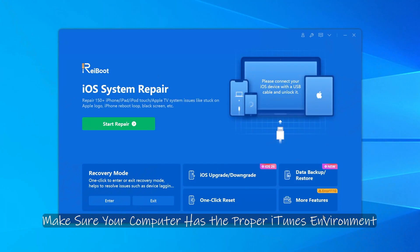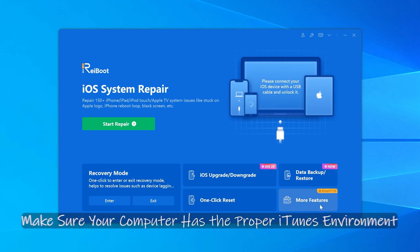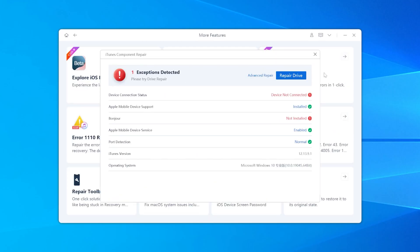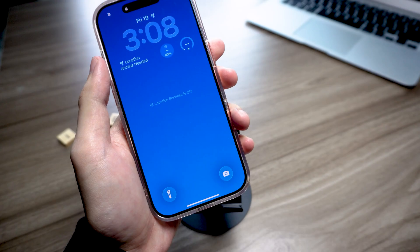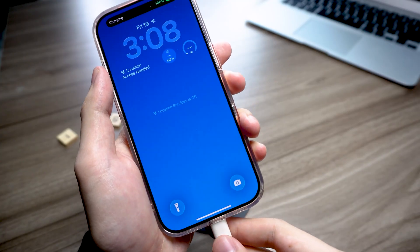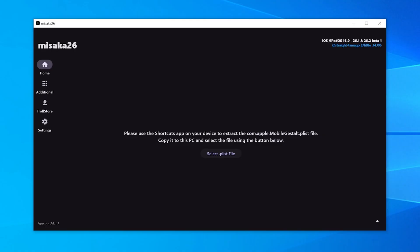Next, make sure your computer has the proper iTunes environment. You can open Reiboot from the link in the description, tap More Features, and choose Repair iTunes. Run the check and repair, it's super quick. After that, just connect your iPhone to your computer and start using Misaka 26.